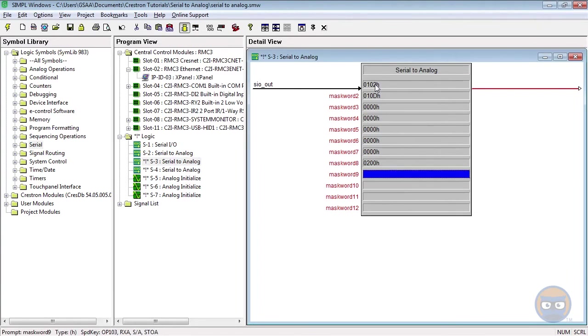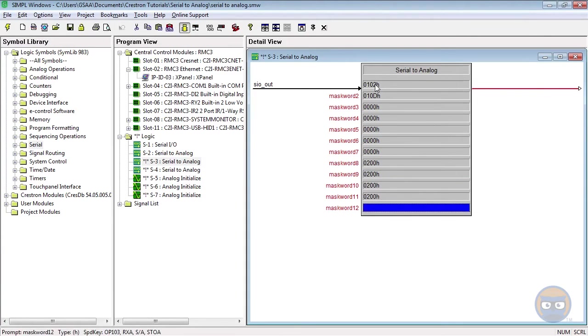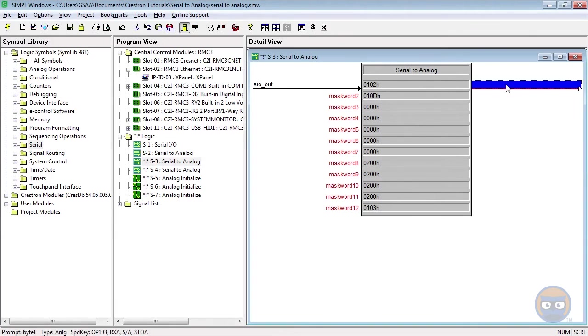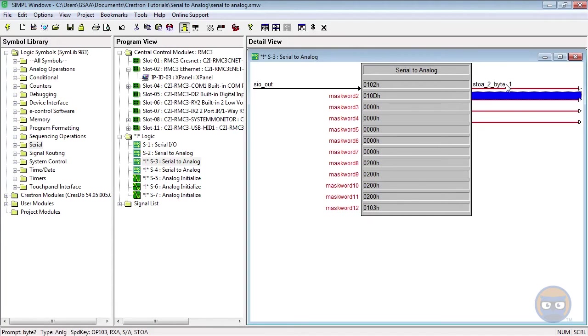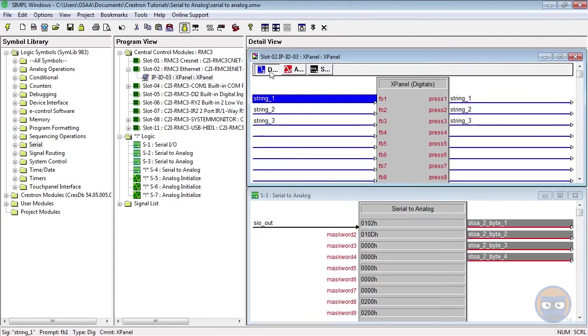And then the last parameter will have the value 0103H. Since we're only extracting 4 bytes from the input string, we'll only need 4 analog outputs. And these will also be shown on the X panel.